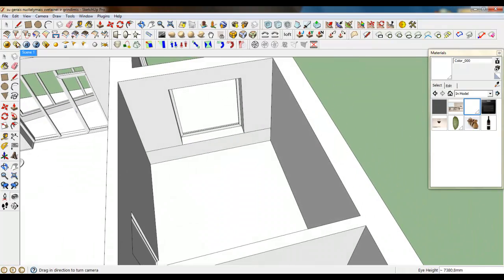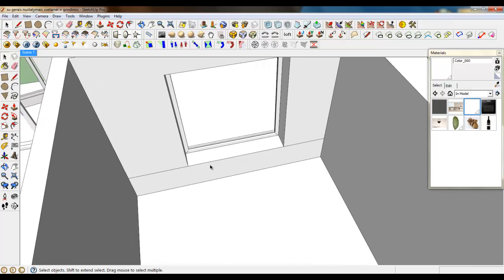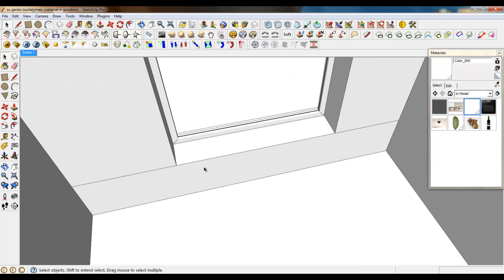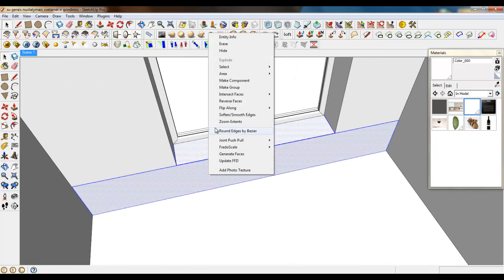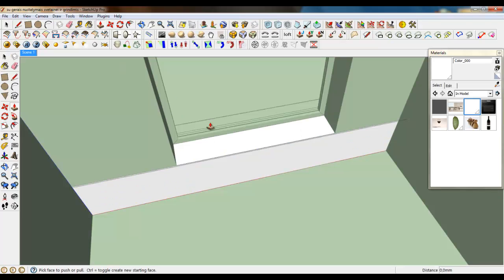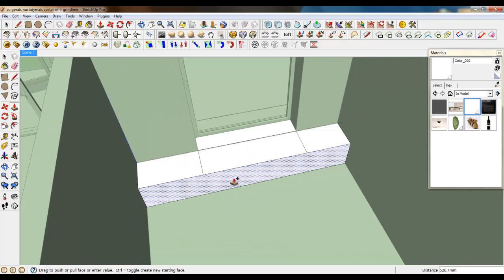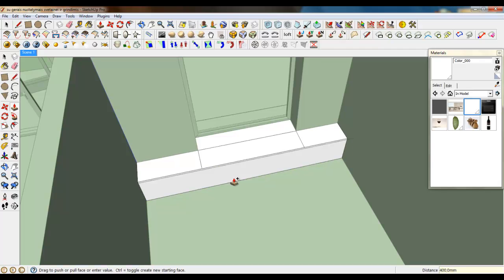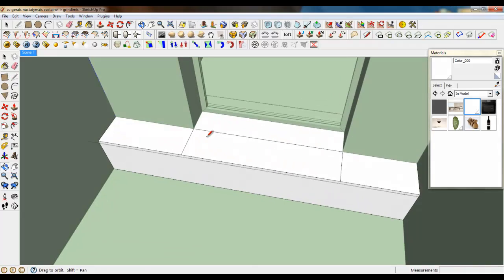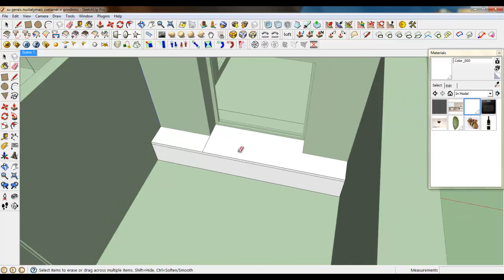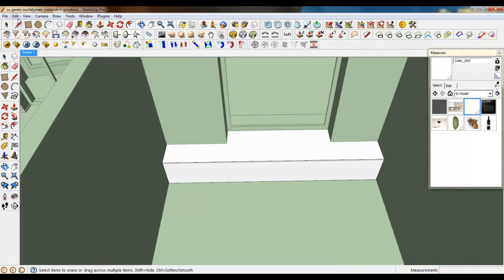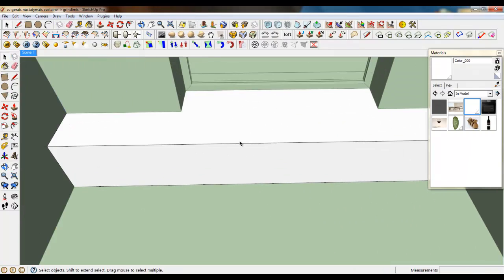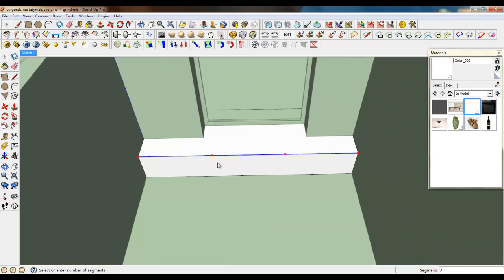So firstly, let's create a cabinet with drawers to put some beddings and pillows in it. Select these two faces, make a group and extrude this face by pushing CTRL on your keyboard for 400 millimeters. It will be enough to sit, about 700 millimeters.